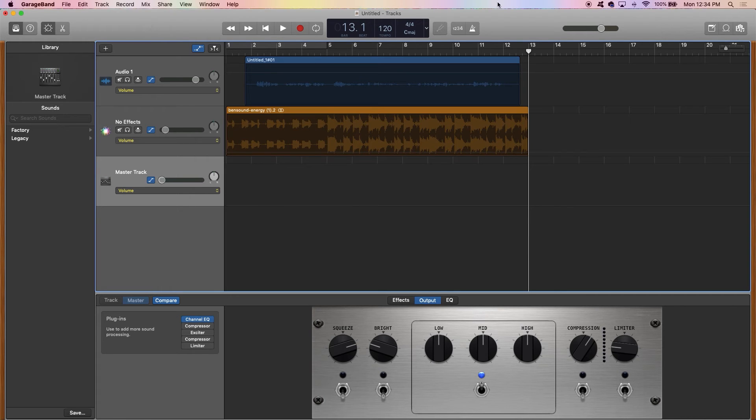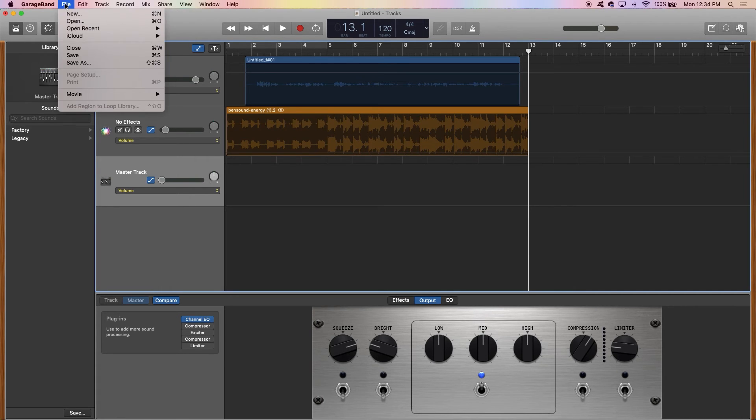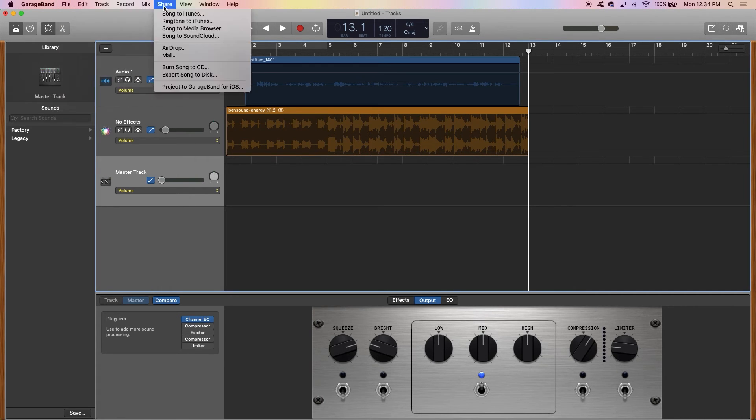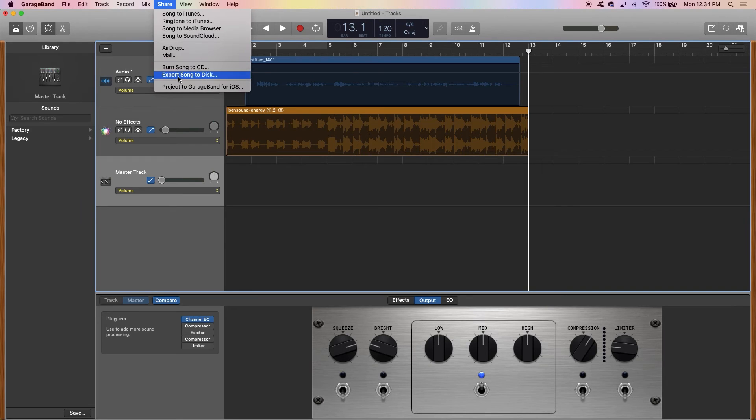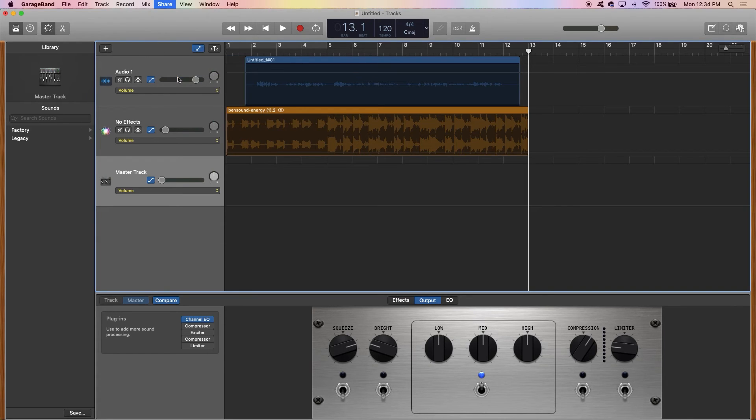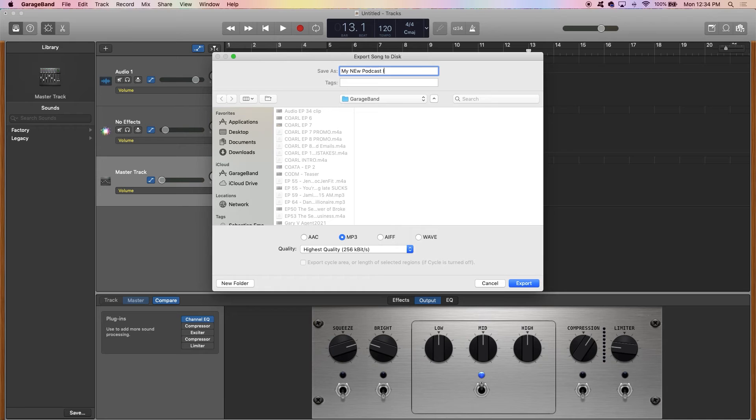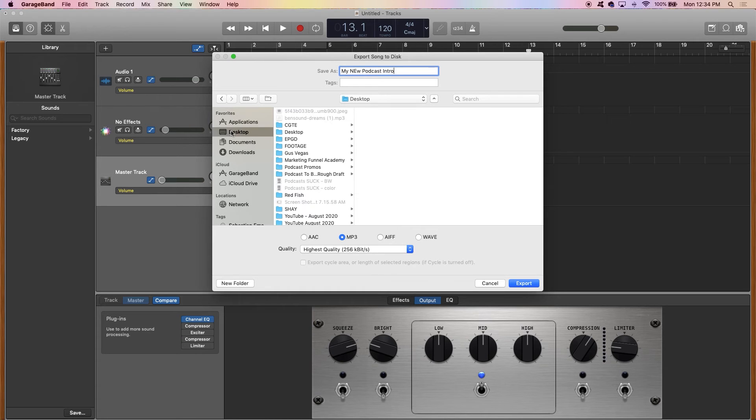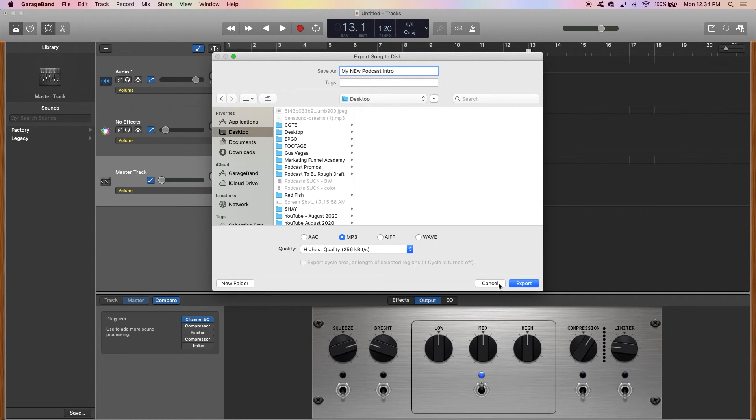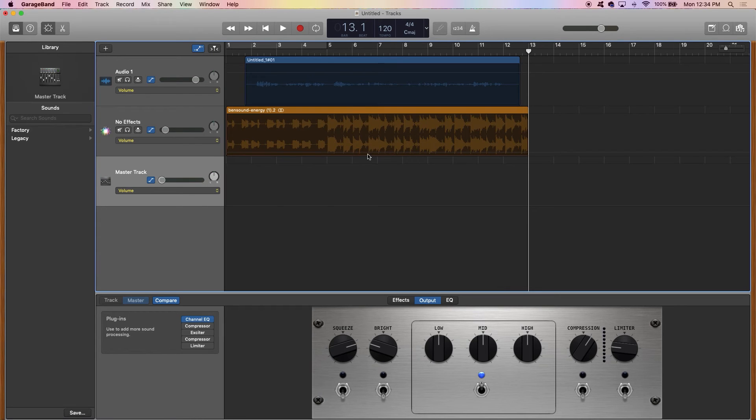But after this is all done, you go in here and you click share and you're going to click export to disc and you're going to call it my new podcast intro and then you're going to save it and export it. And then it's going to save directly to your desktop or whatever folder you designated.